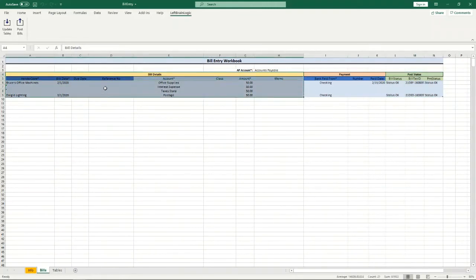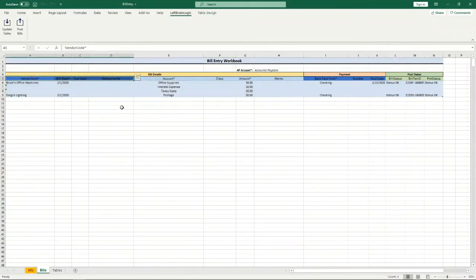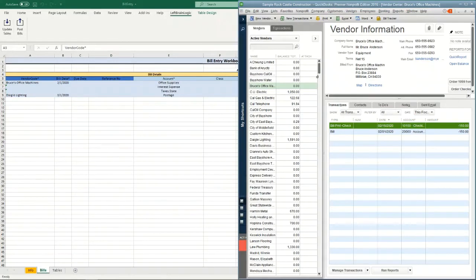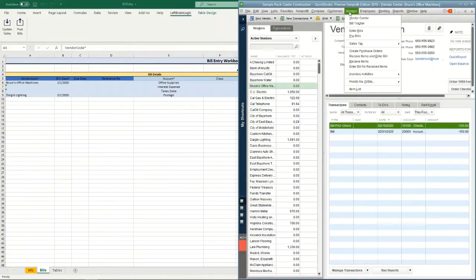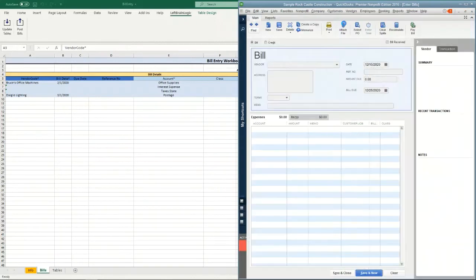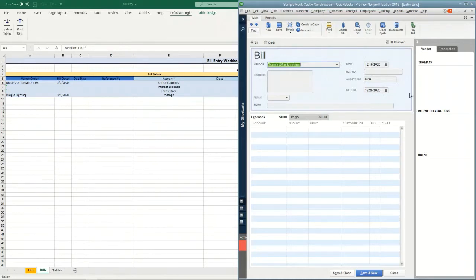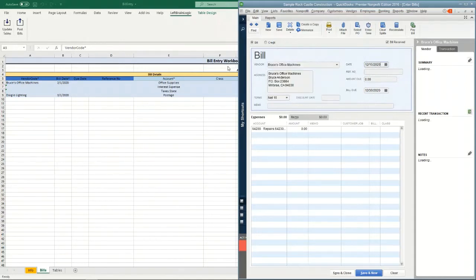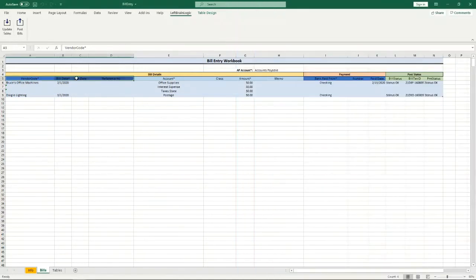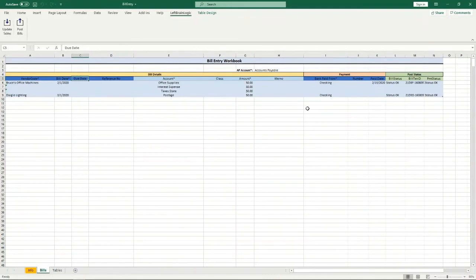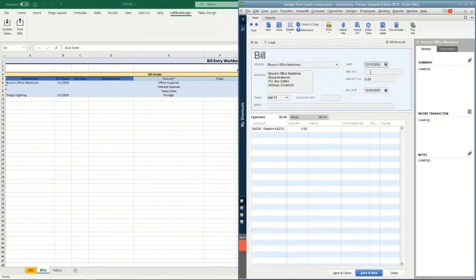The bill section has two different parts. There's the bill header information, which I'm going to pop open QuickBooks right here so you can see what I'm talking about. So if I open up a bill, this header information is the same information that you usually enter in the top bill section. So you've got the vendor code which will match this, you've got the bill date which will match this field, you've got the due date which will match this bill due, and then you've got the reference number which will match here.